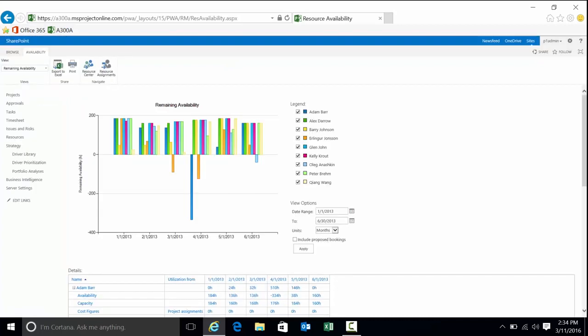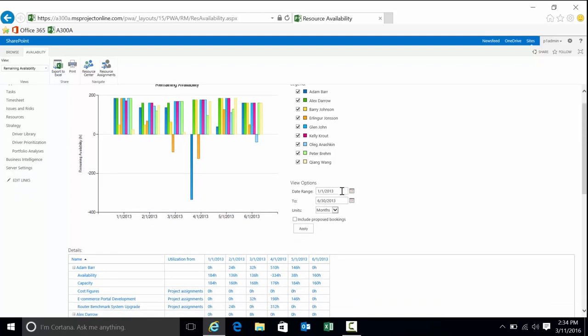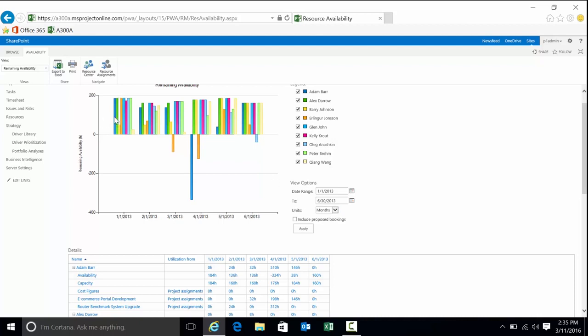If you think for a minute, each resource has a calendar associated that states how many hours per day, how many days per week they can work. Based on that and the time period and number of months—we're looking at increments of months, I could be looking at anywhere from days to years. Bars above the zero plane represent availability. Your full-time FTEs are going to be able to work anywhere between 160 to 184 hours in a month.